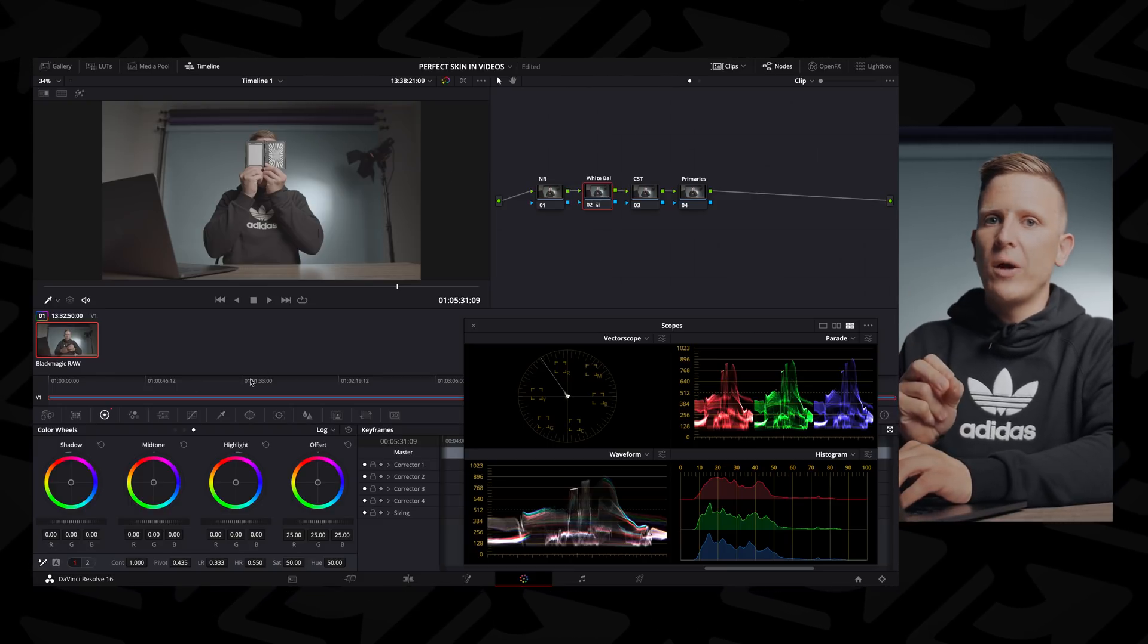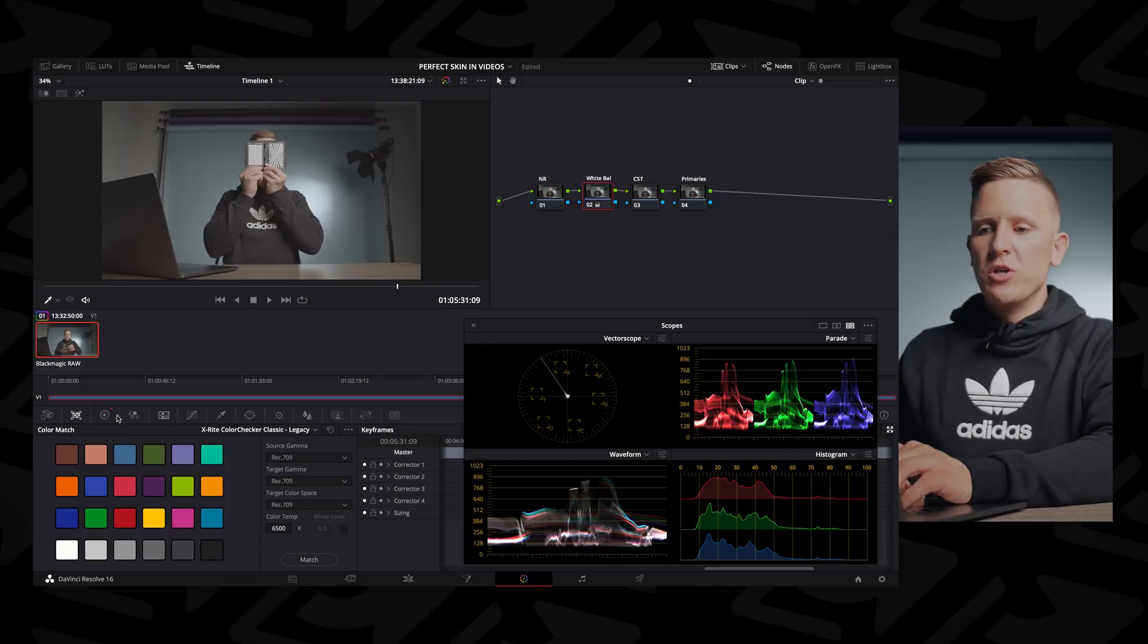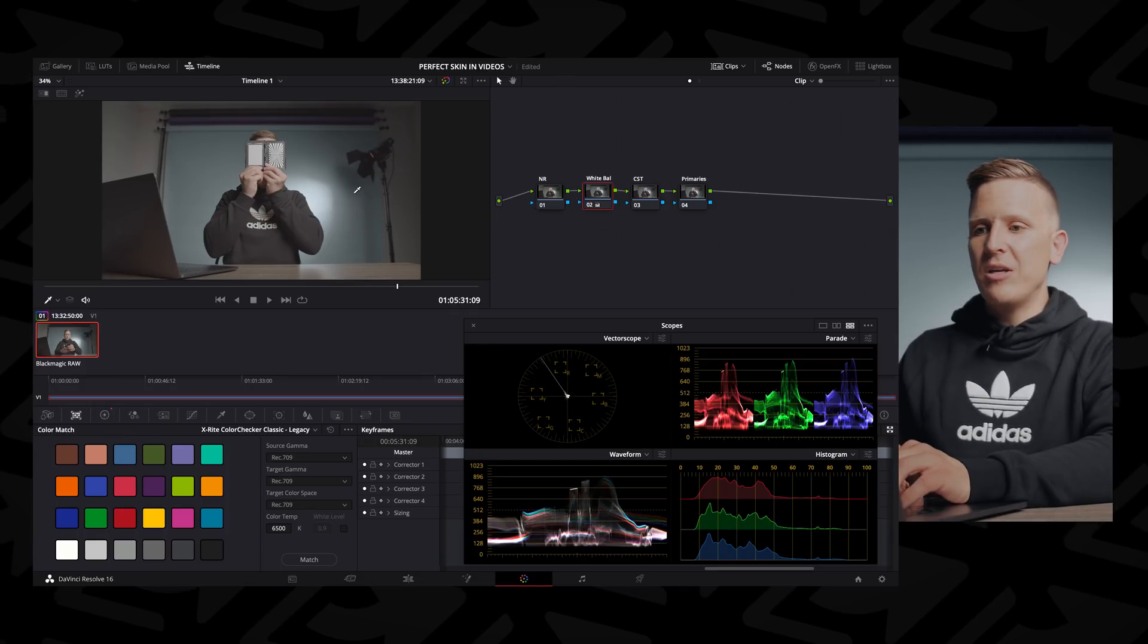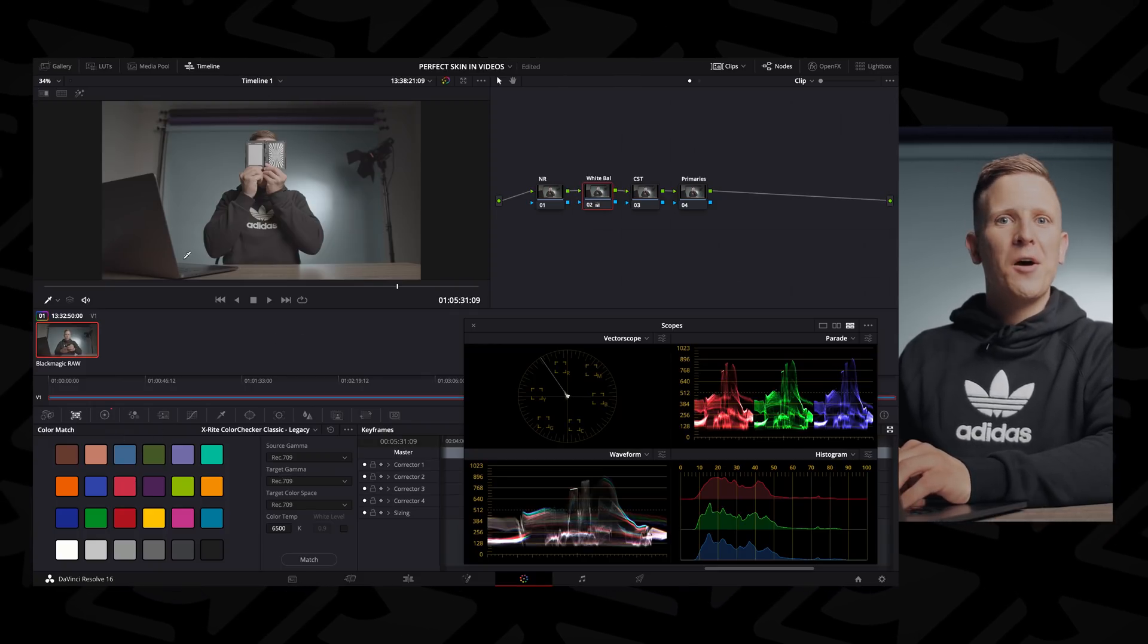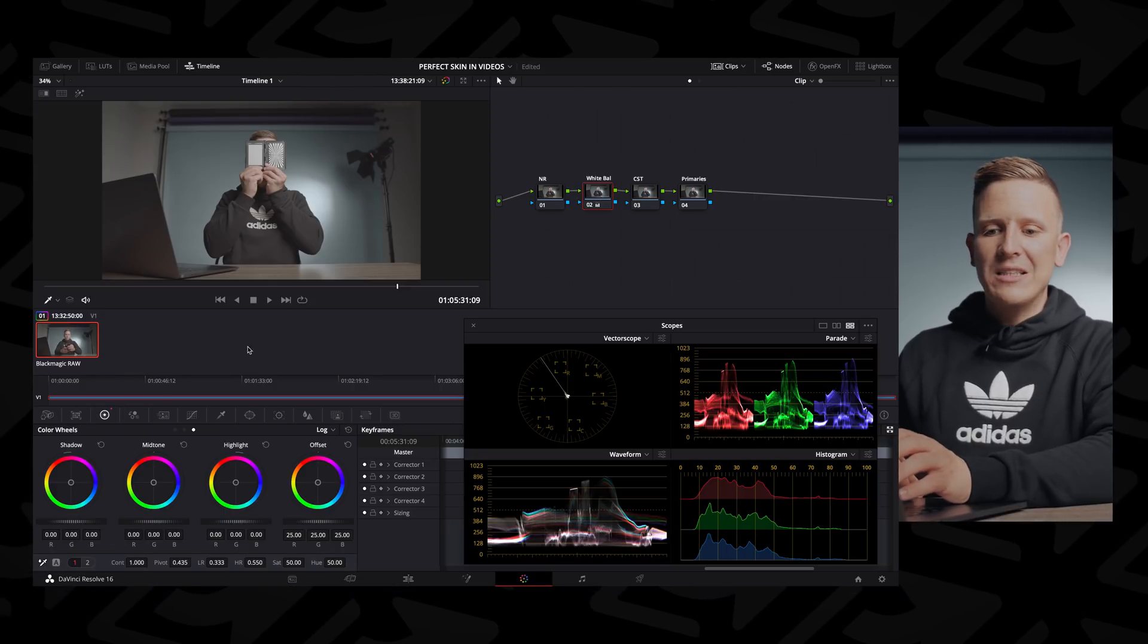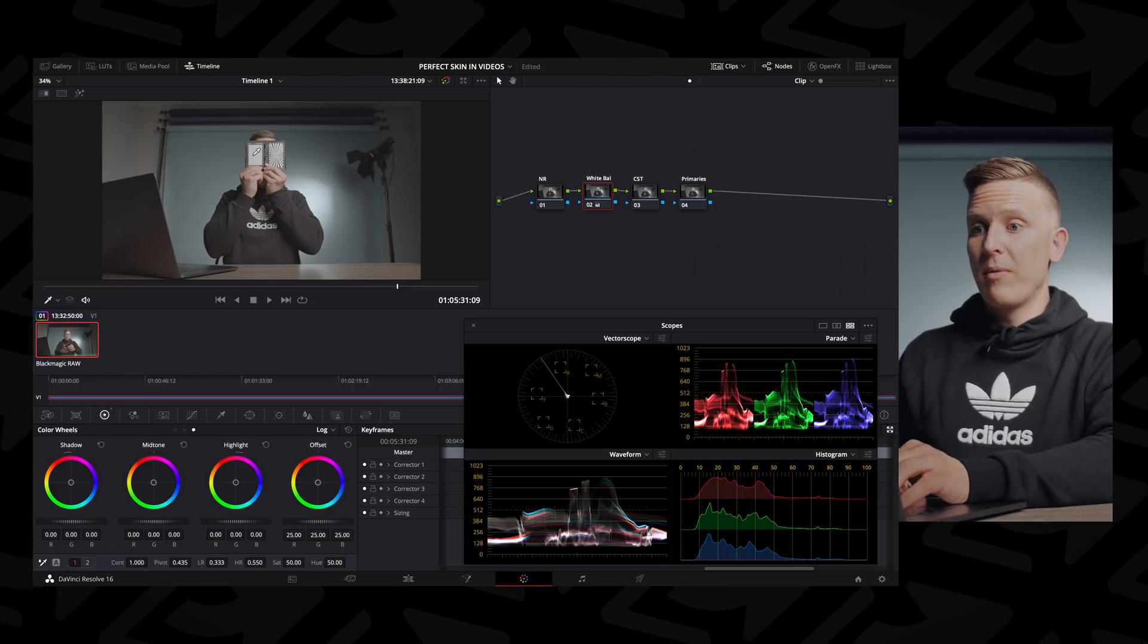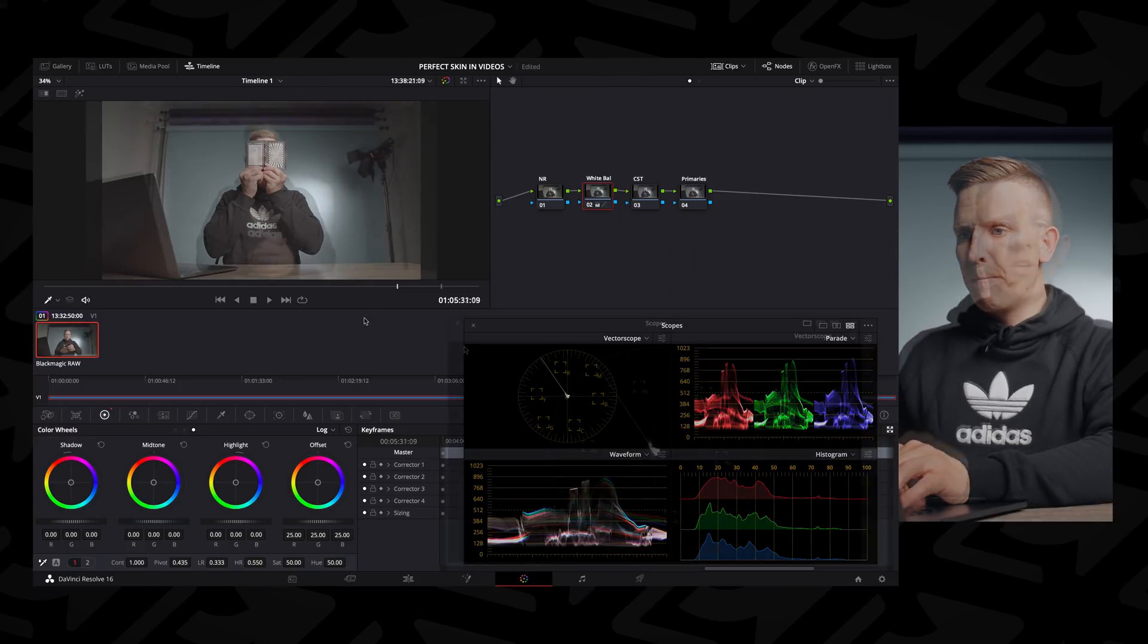Now, there are a number of different ways that you can do this within Resolve. You can use the color match tab here using the other side of your passport or your gray card if it comes with that. To me, this is one of the easiest and fastest ways to lock in white balance, so I use this most frequently.